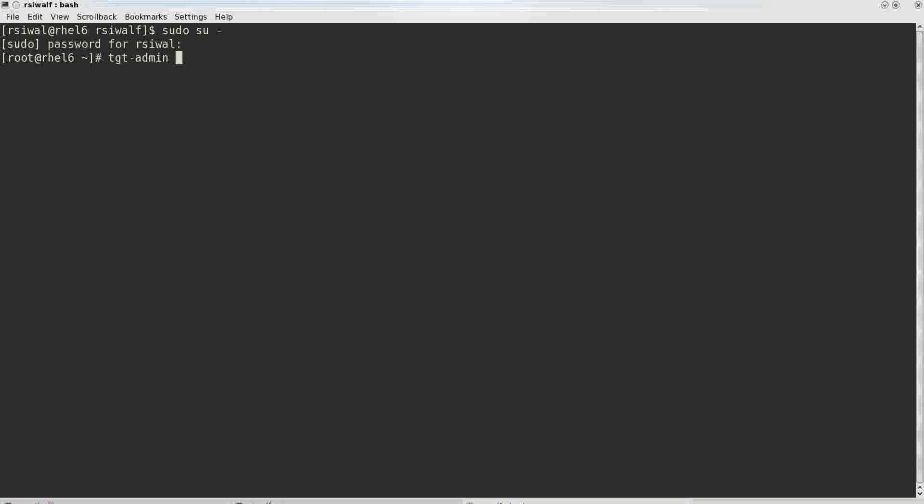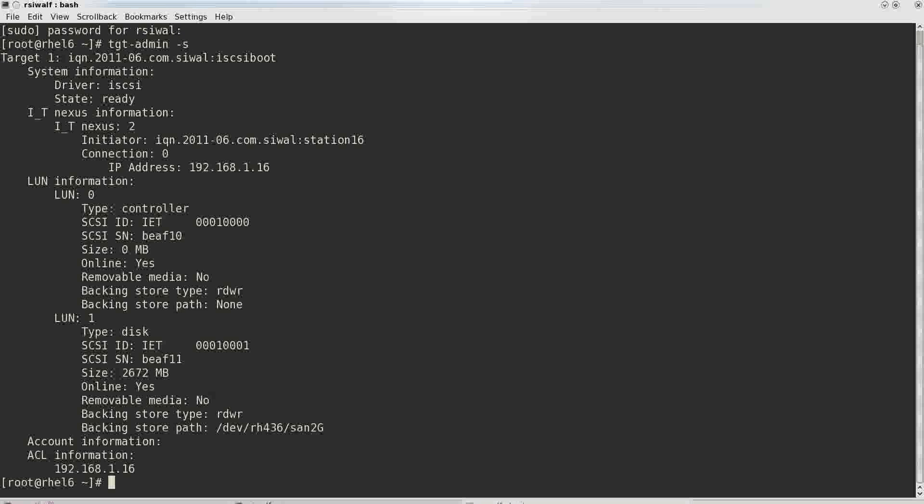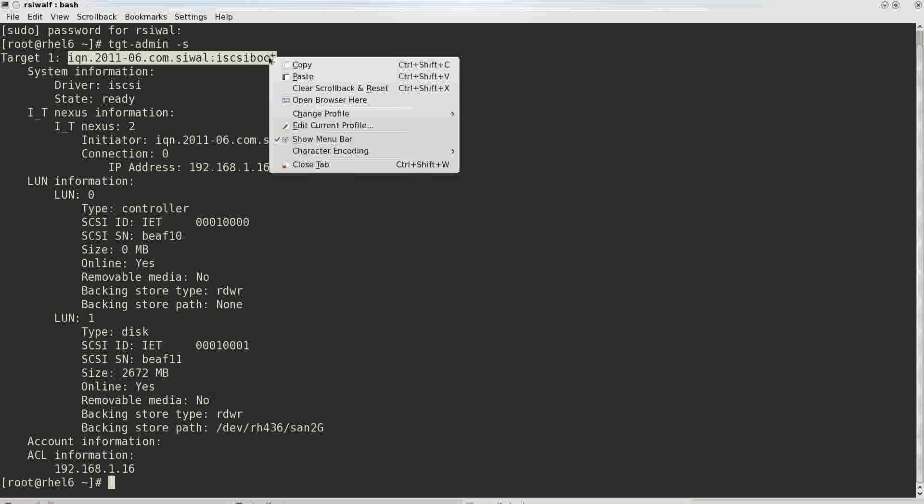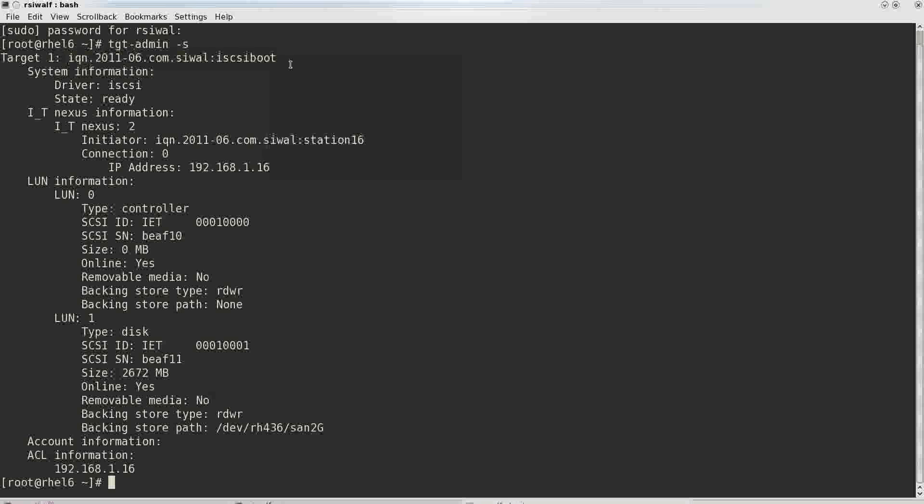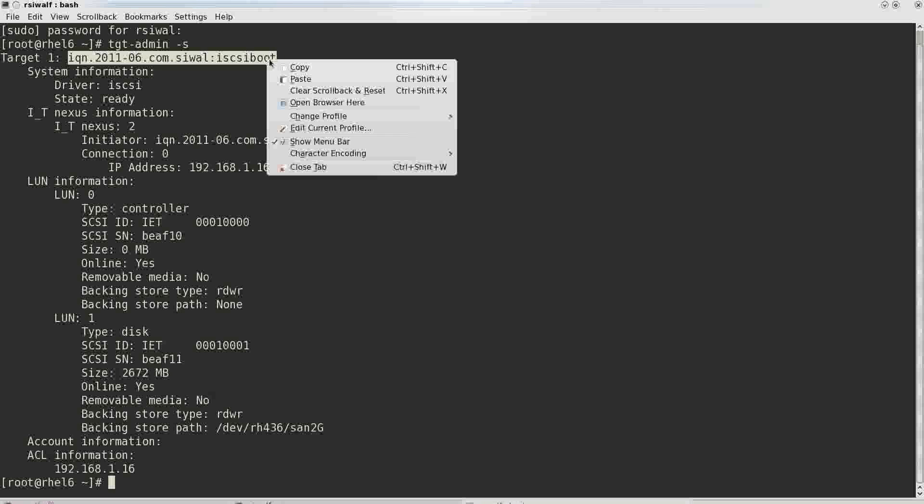tgtadmin -s. You can see that this is the iSCSI device, iSCSI target ID that we will be using.